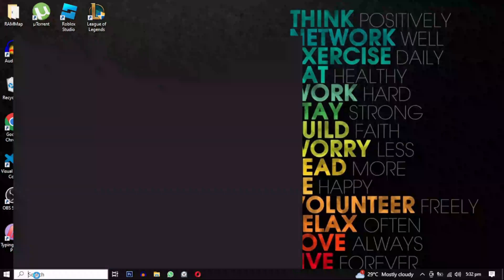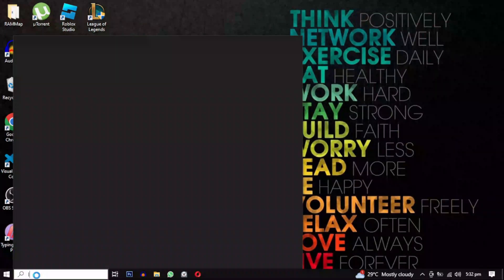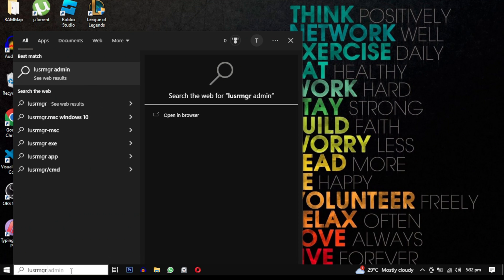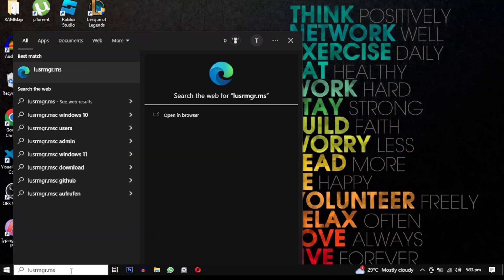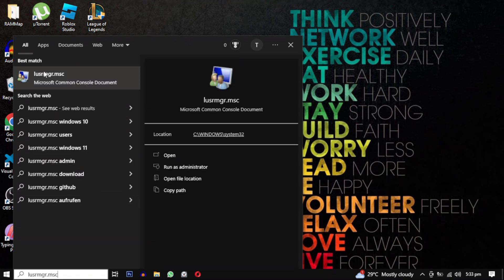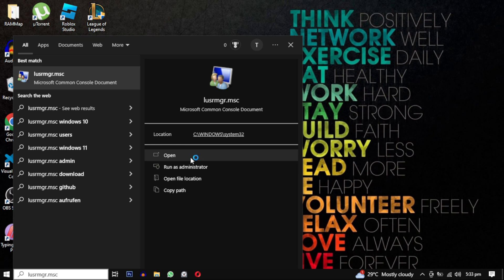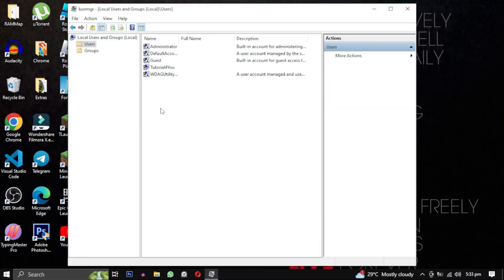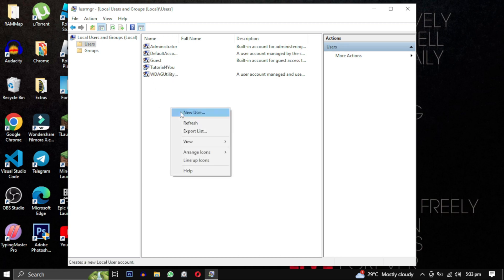Click on the Start menu and type lusrmgr.msc, then click Open to proceed. In the Local Users and Groups window, double-click on the Users folder, then right-click within the folder and choose the New User option.